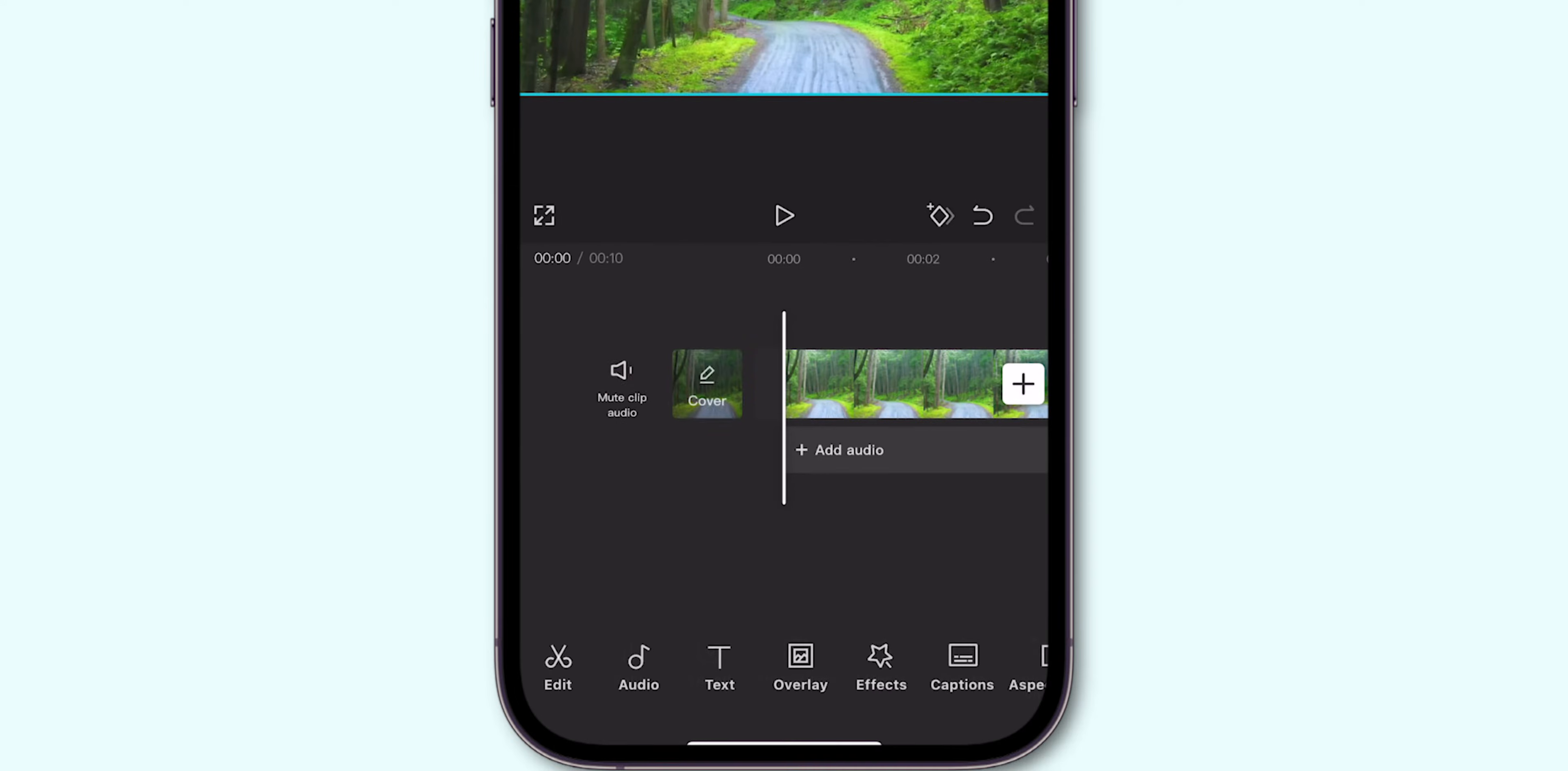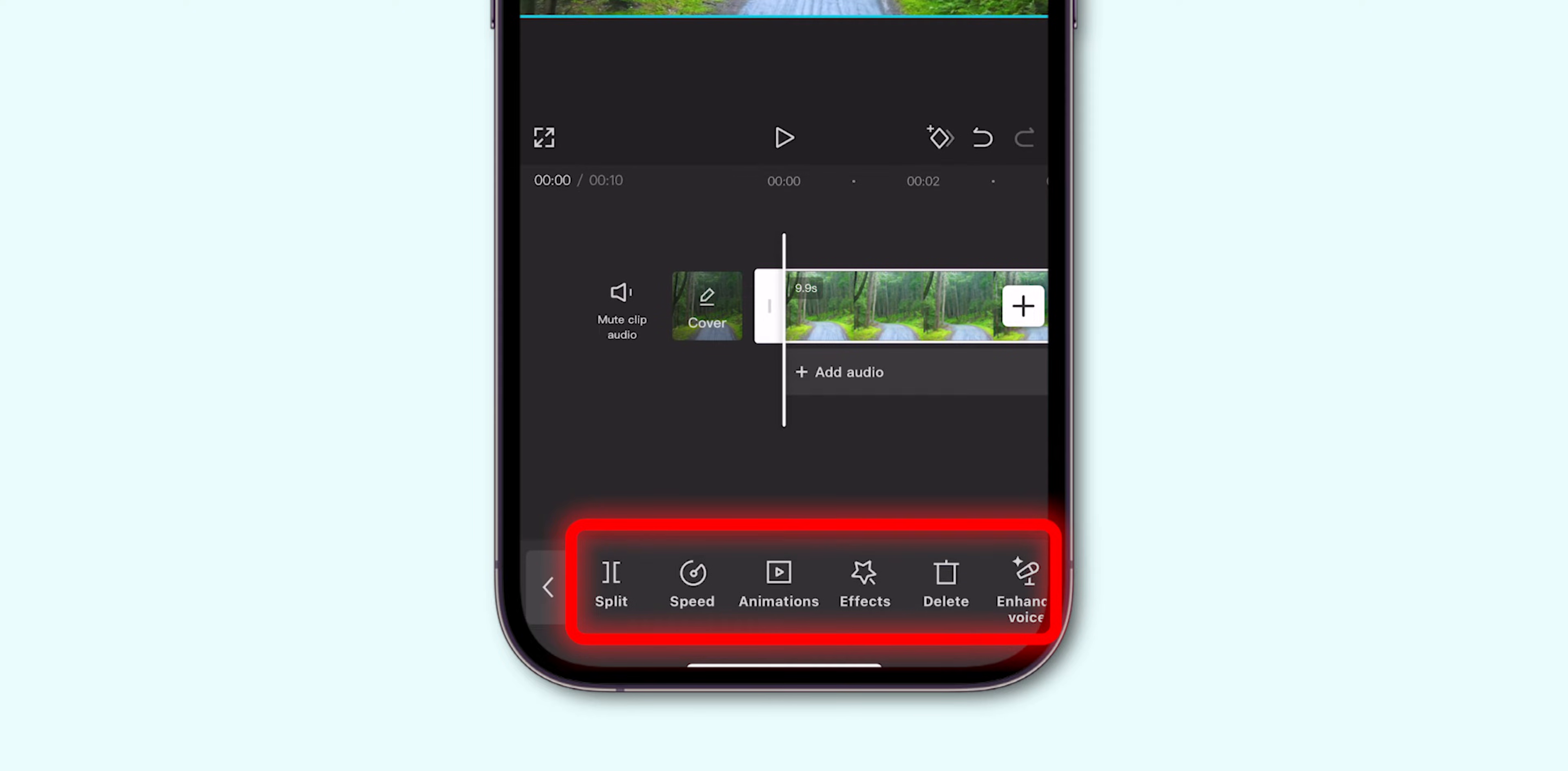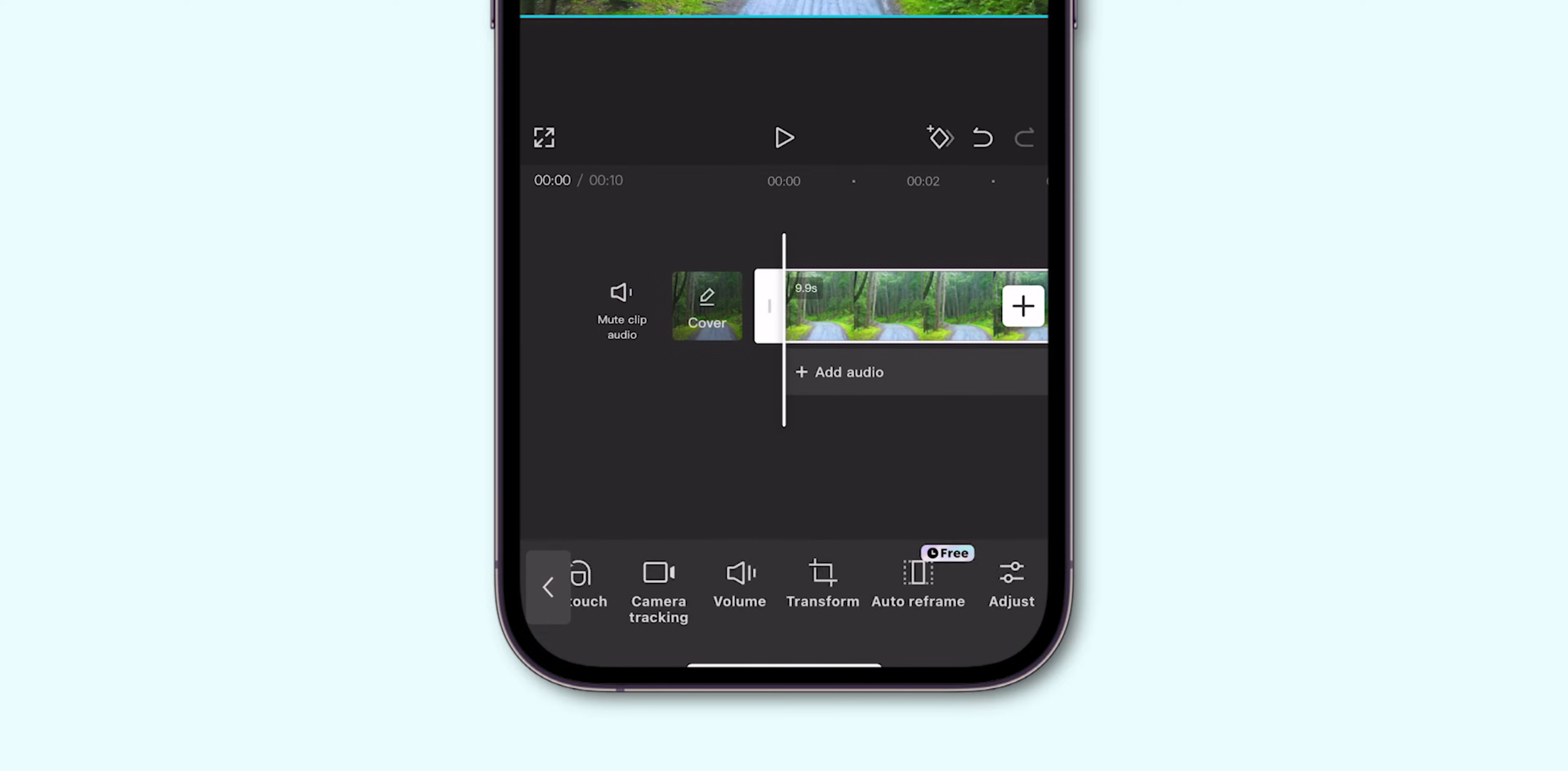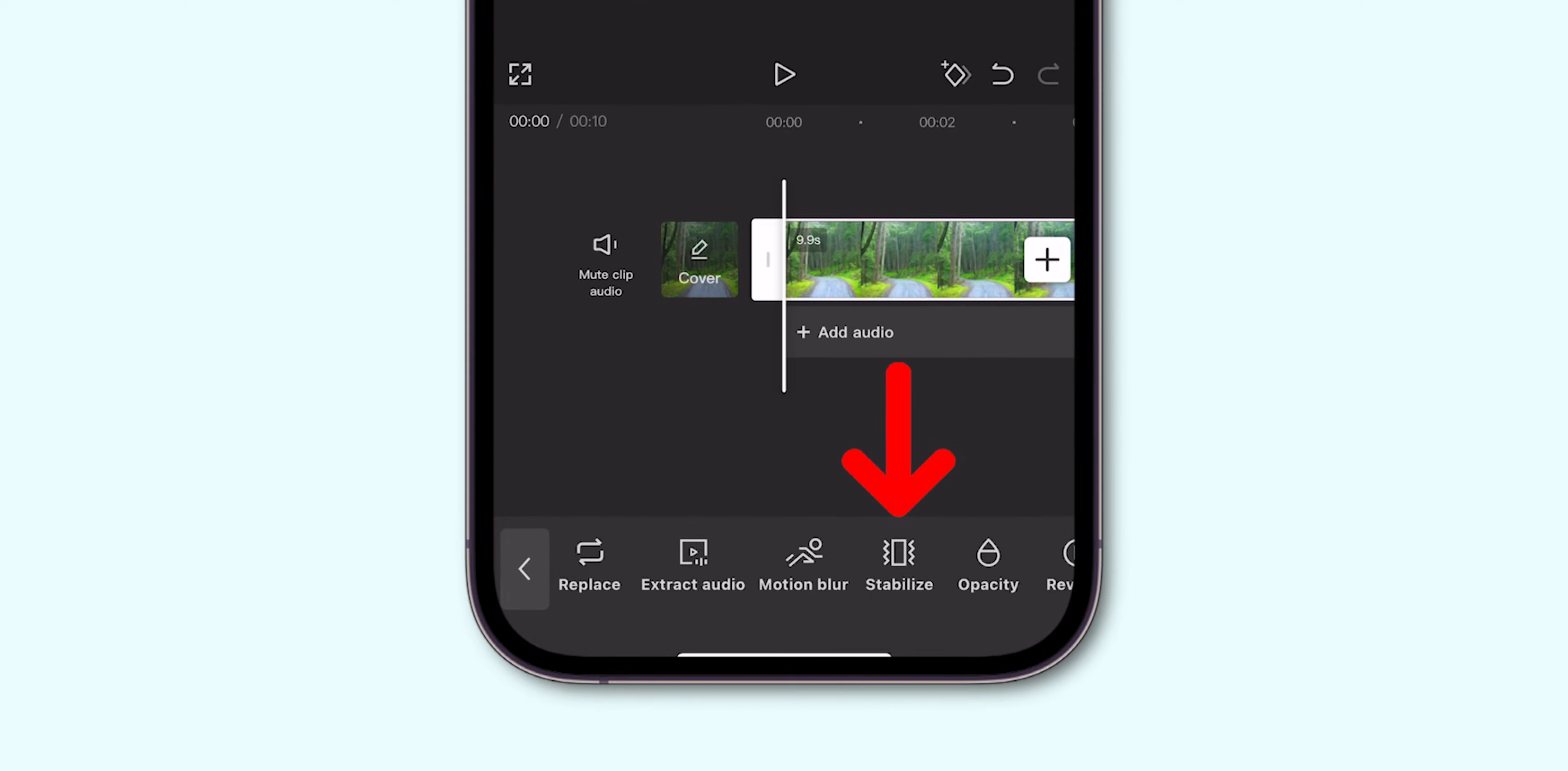Tap to select it in the timeline at the bottom of the screen. This will bring up editing options specific to your selected video. Scroll through the tools available at the bottom until you find the Stabilize option.